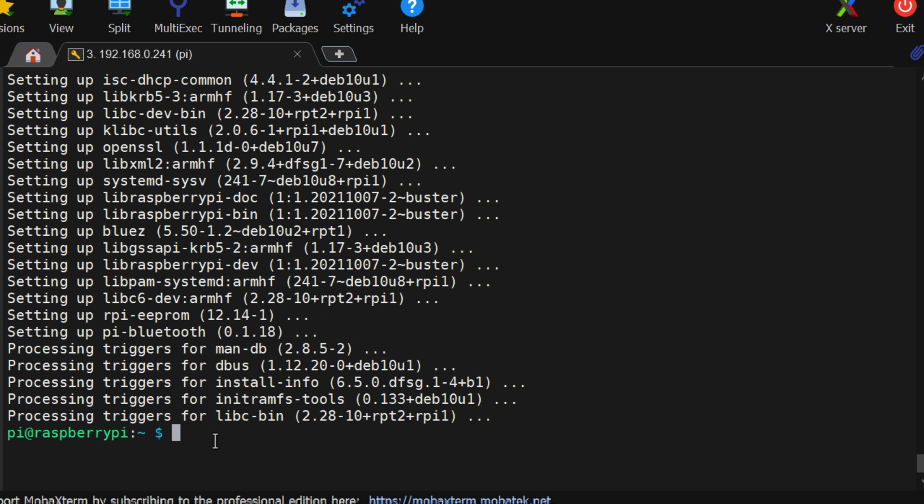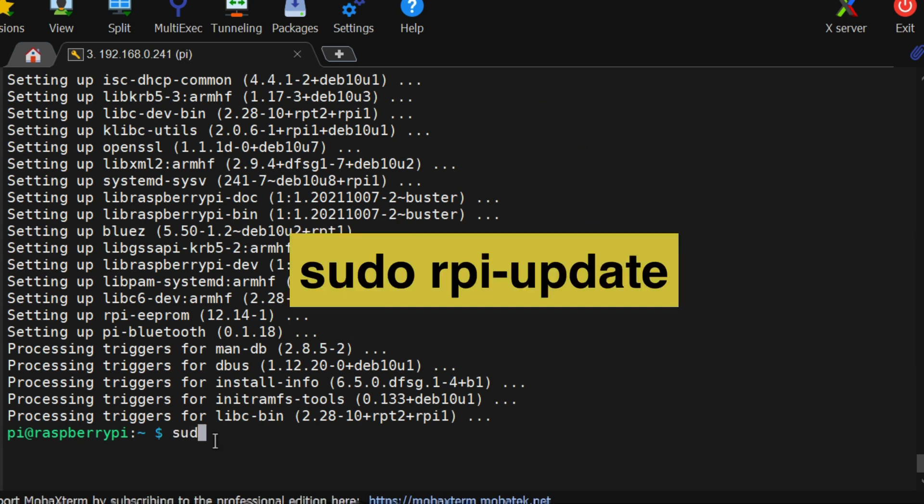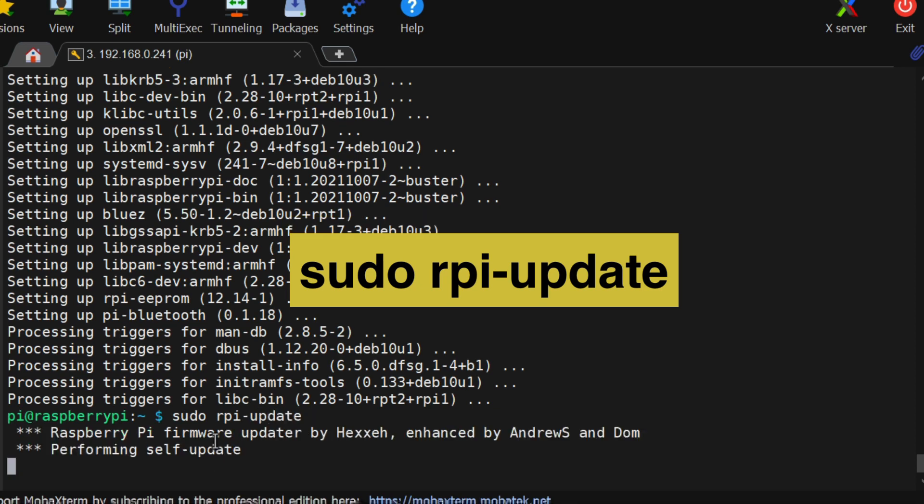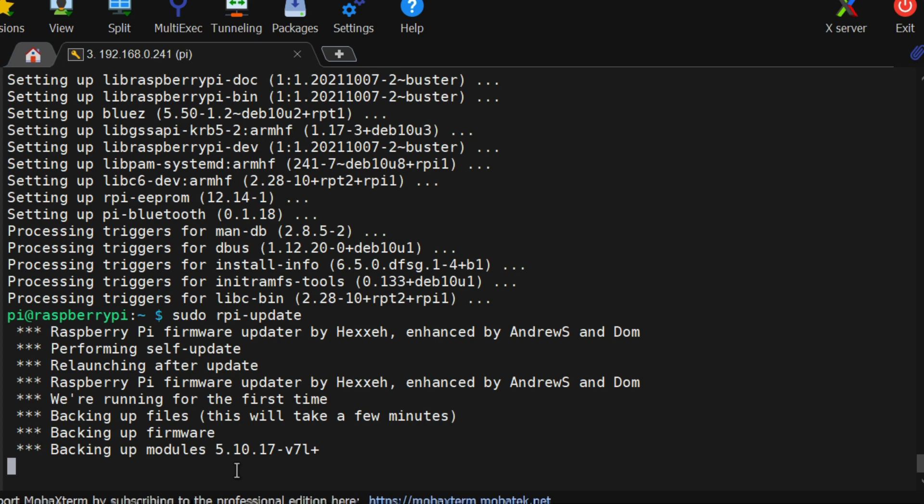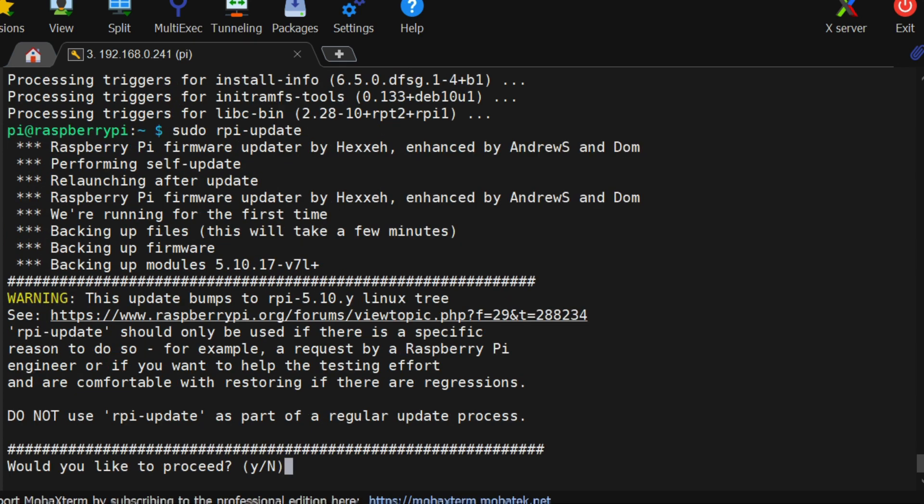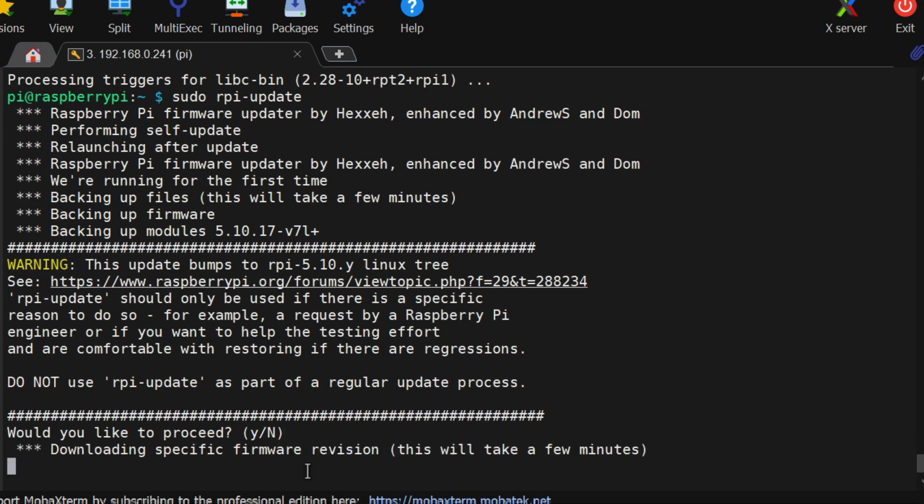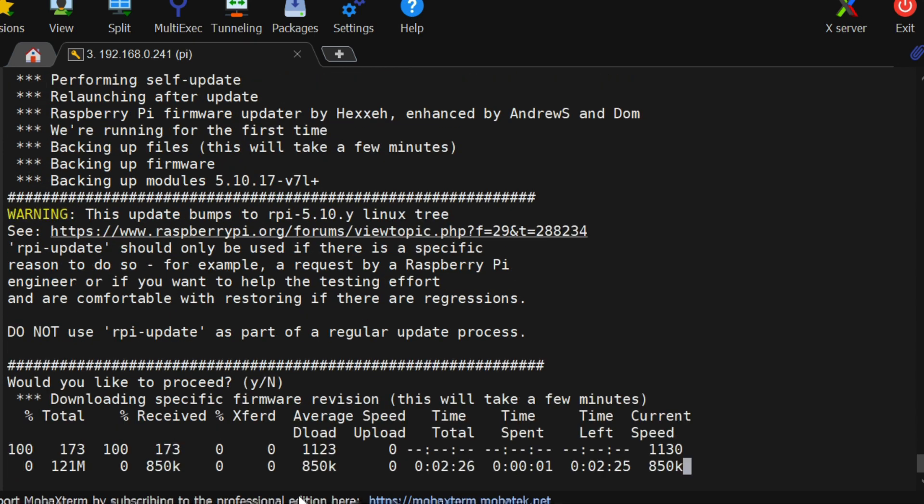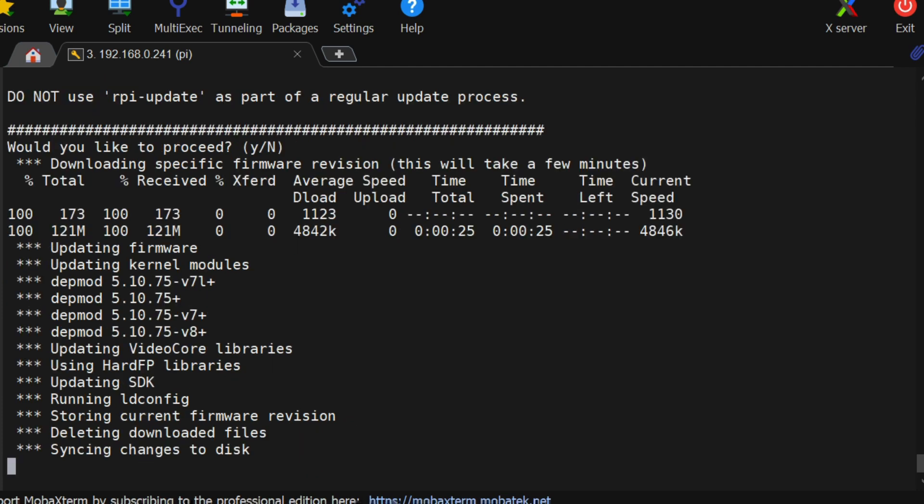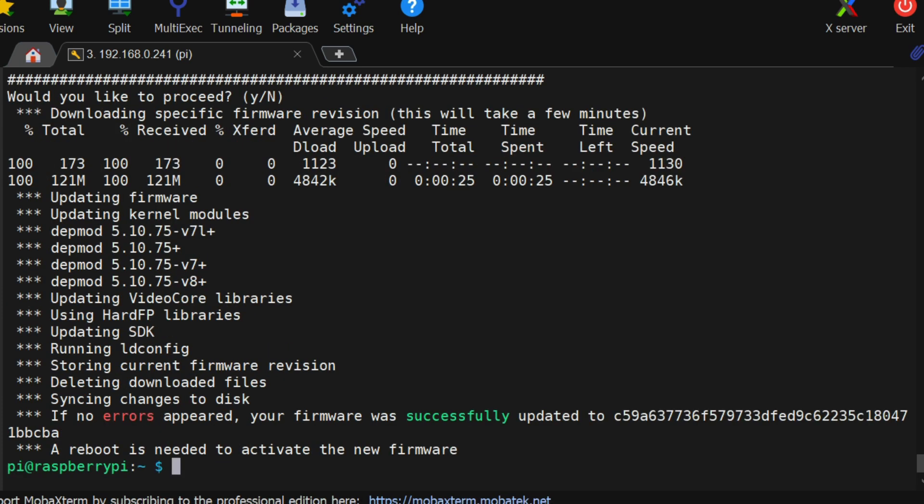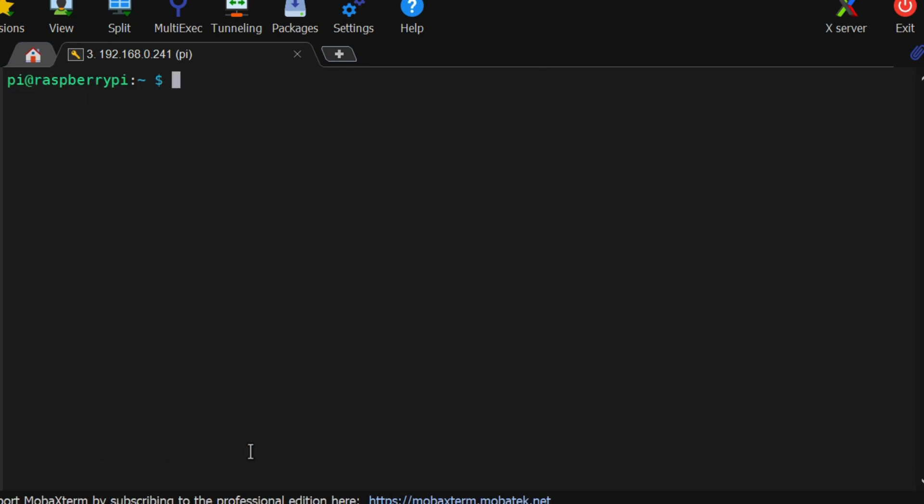Next, run sudo rpi-update command. This will update the firmware of Raspberry Pi. After finish, take a complete restart of the Raspberry Pi.